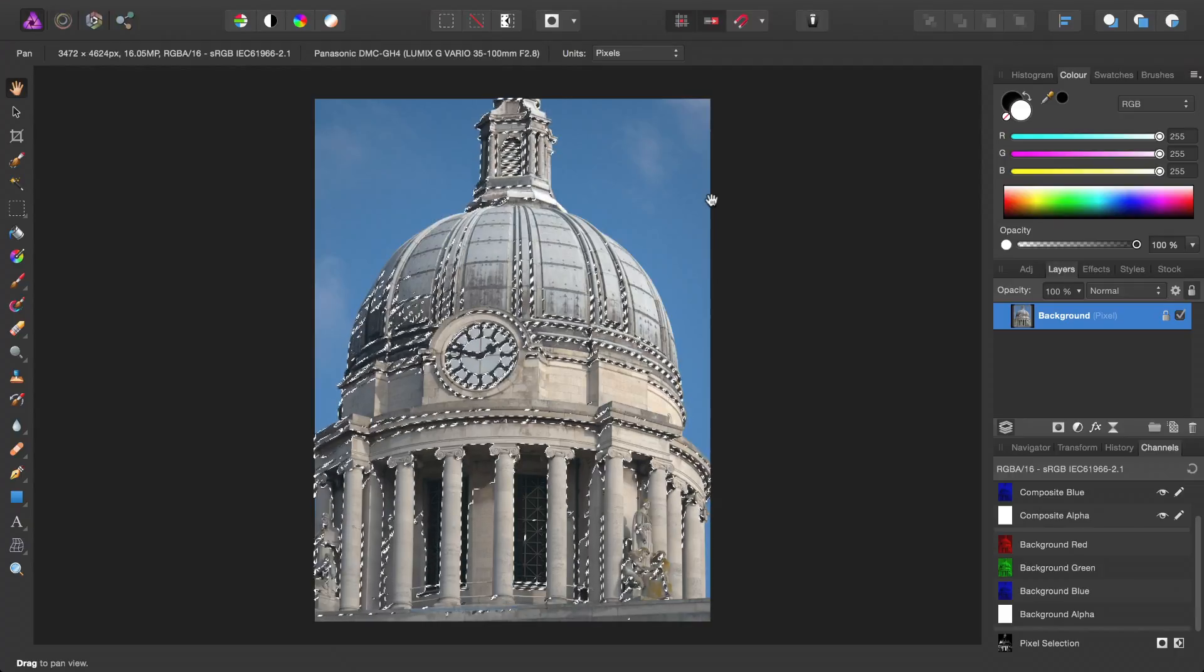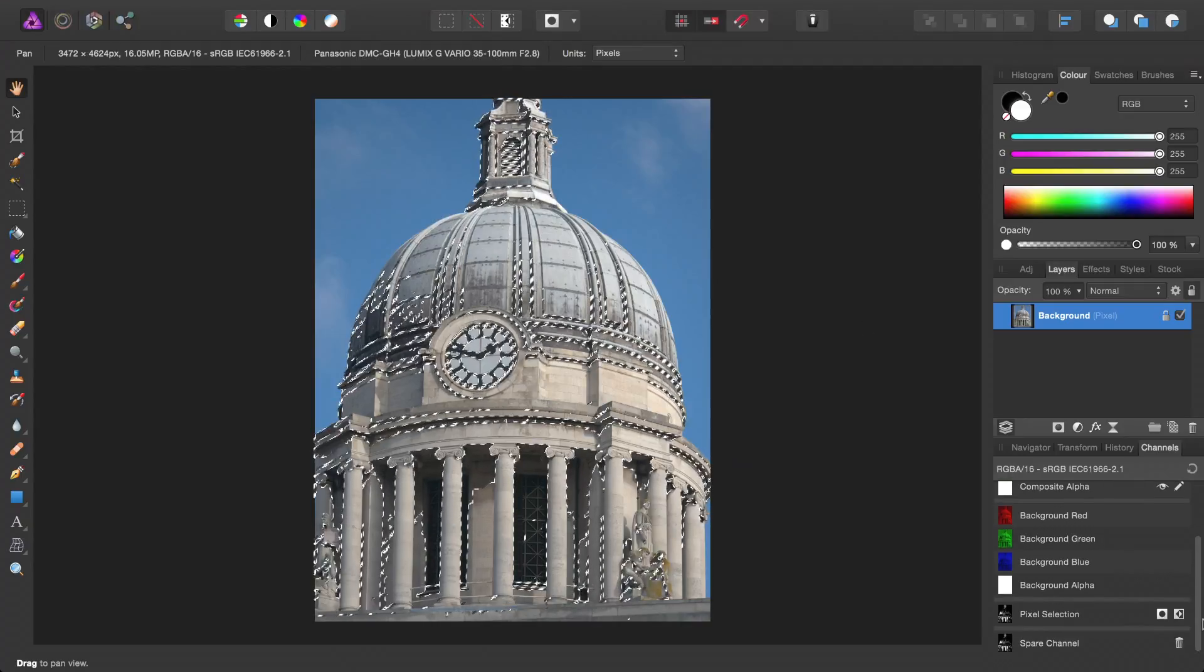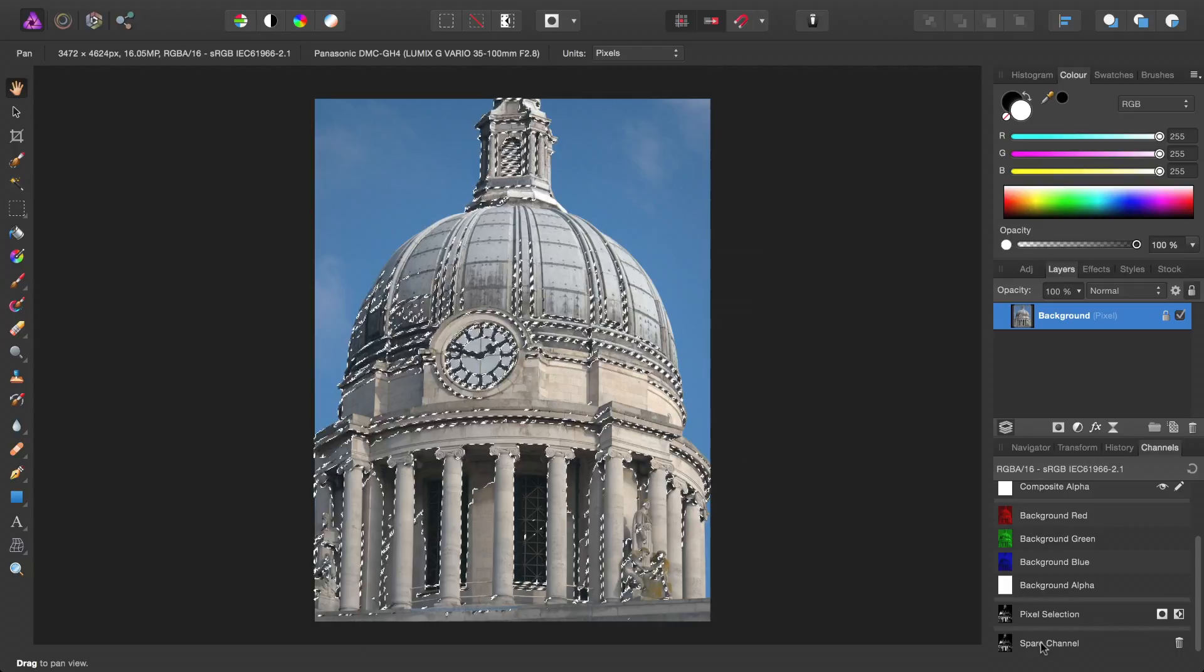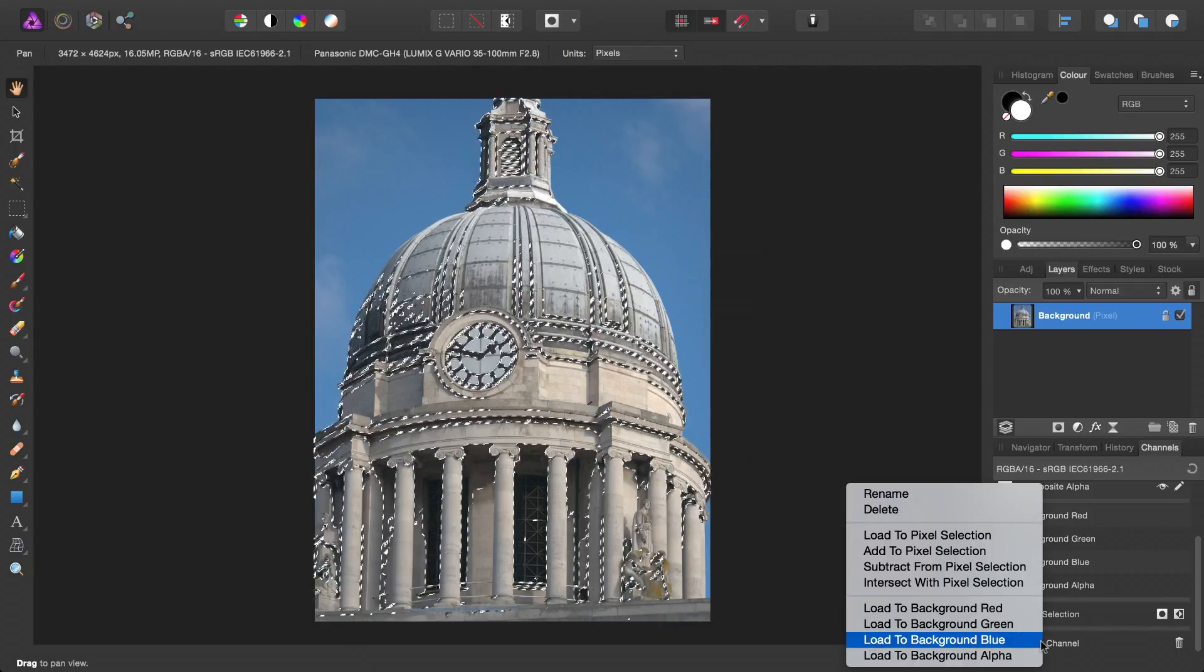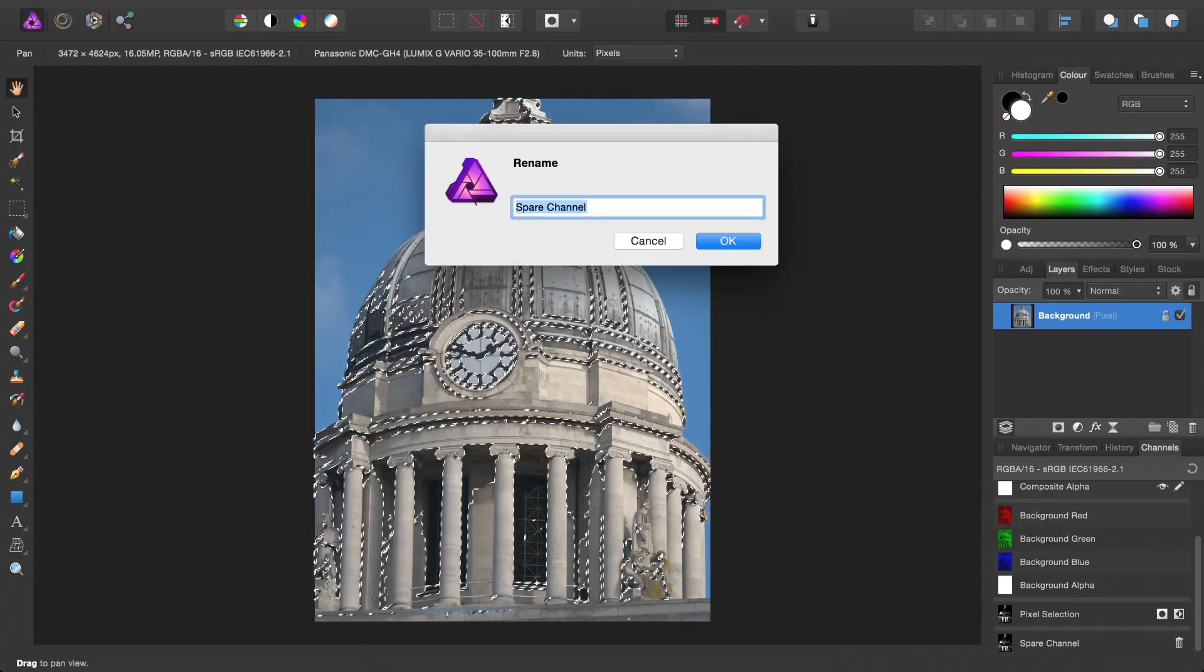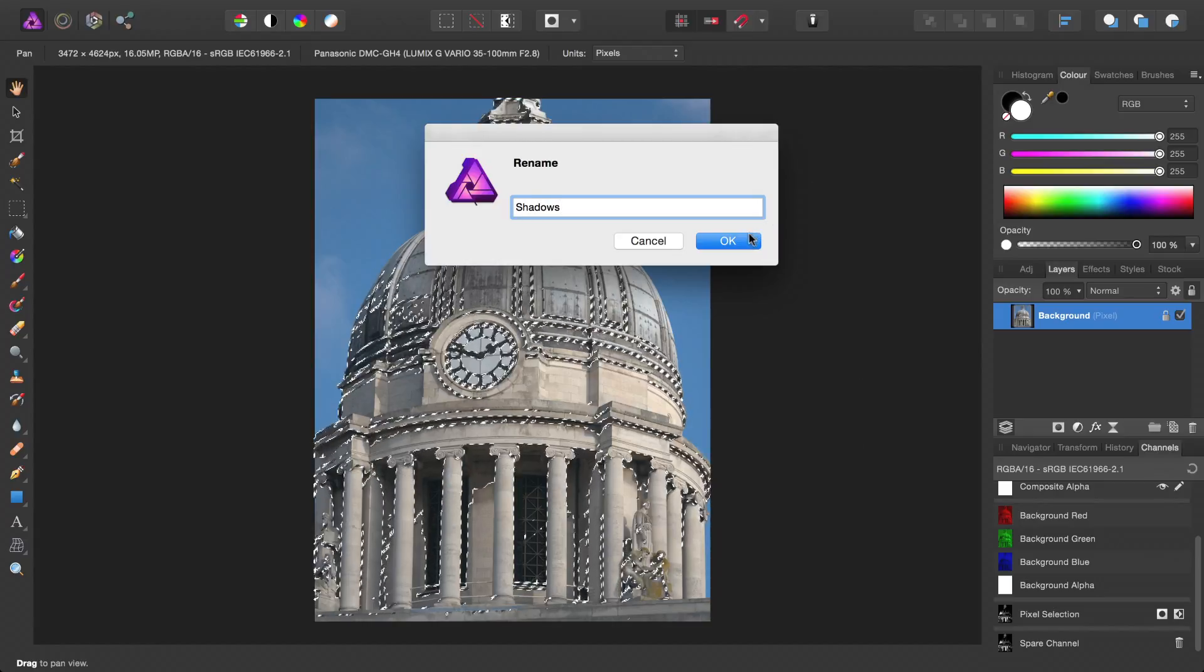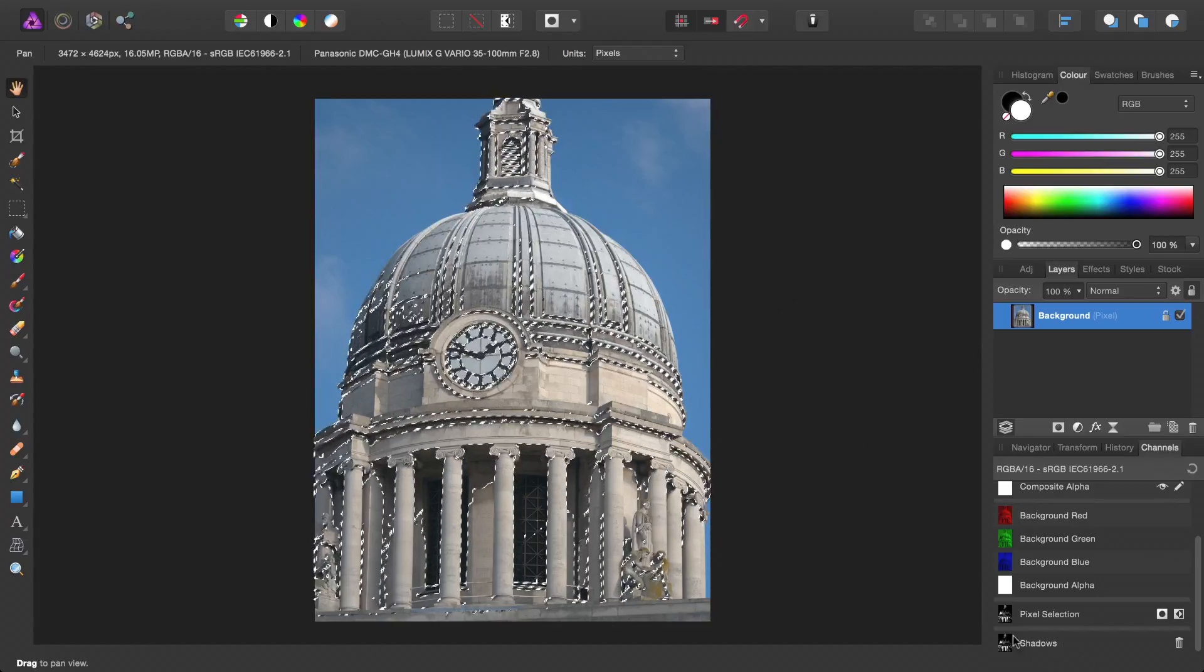And sure enough, here it is down here. I can then right-click it, choose Rename, and rename it Shadows.